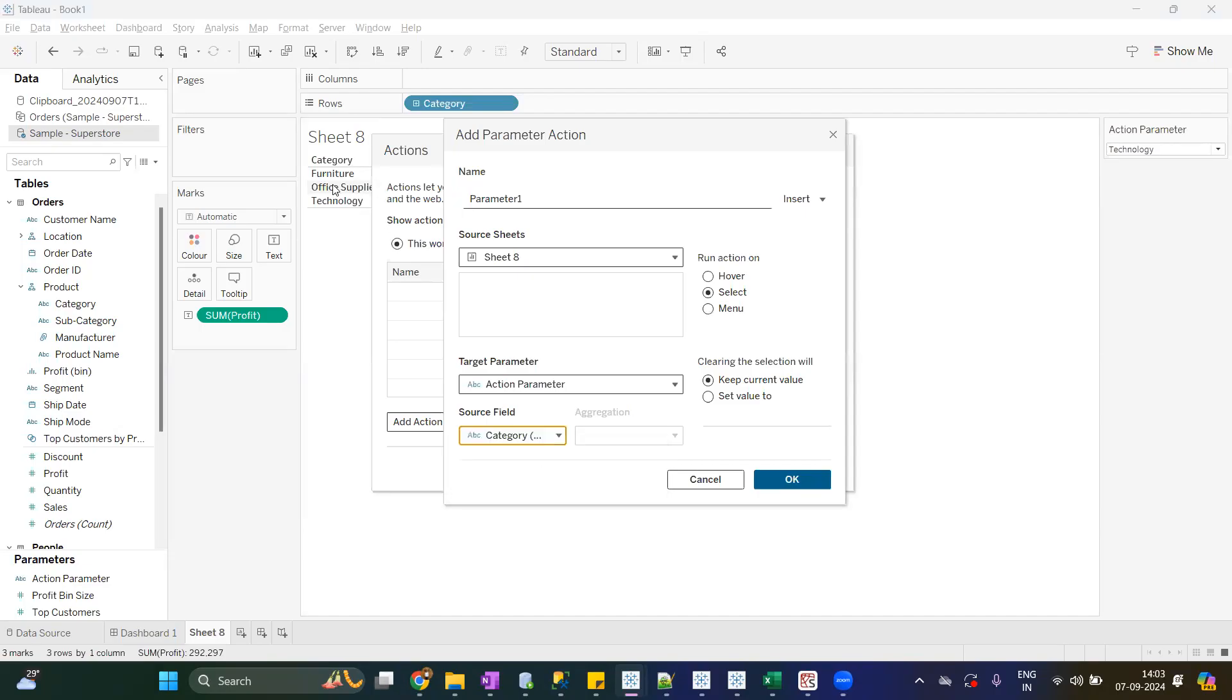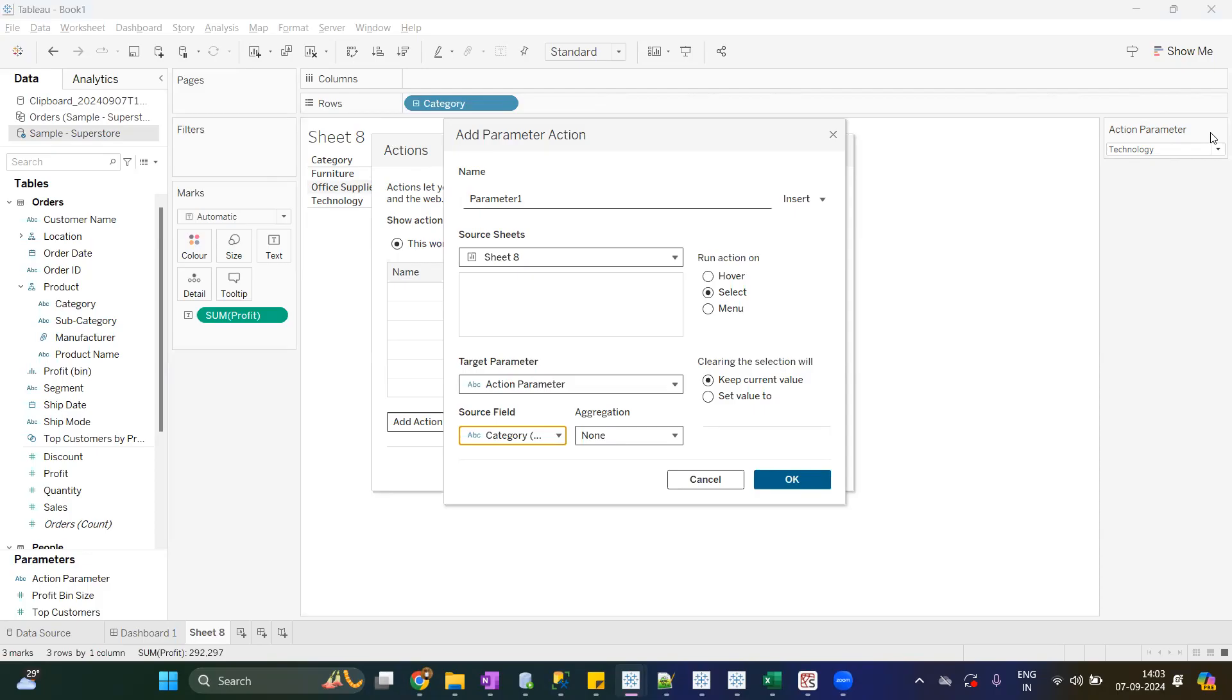So what I'm trying to do is when I click on the Furniture, the current value of parameter should be Furniture. If I click on Office Supplies, current value of parameter will be Office Supplies. If I click on Technology, current value of the parameter will be Technology.